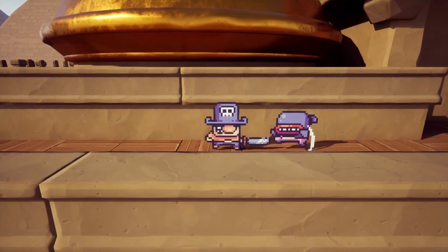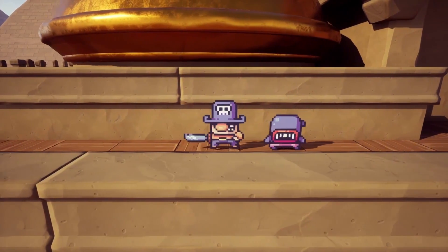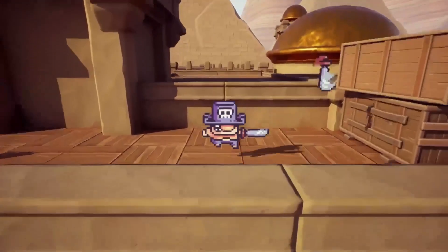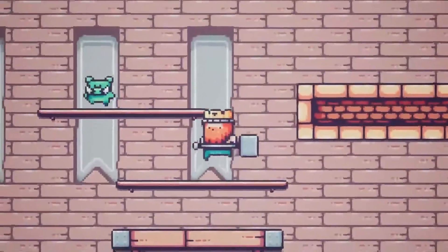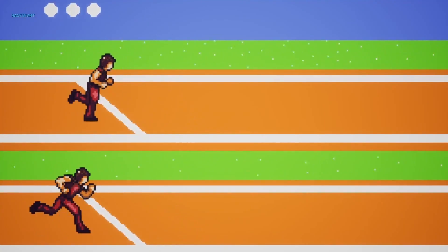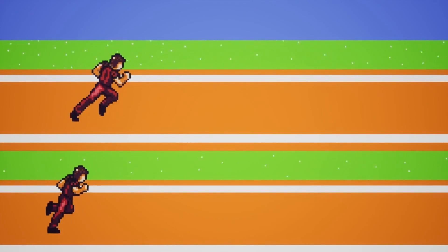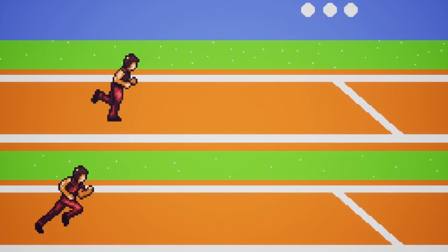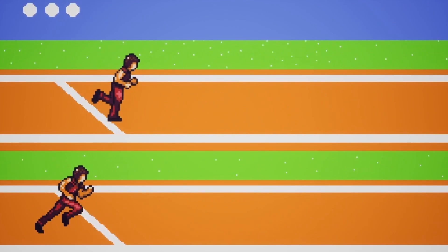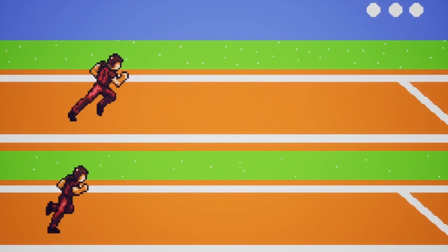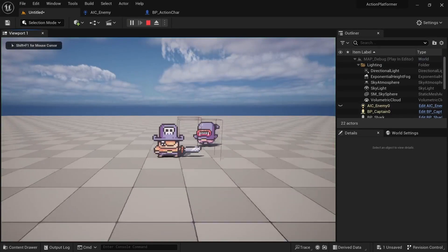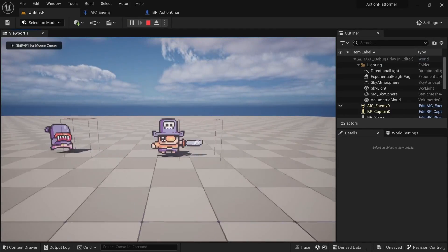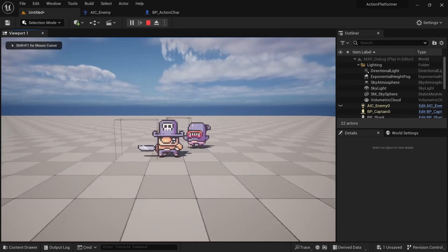I also have a full 12-hour course on Udemy about creating 2D and 2D-3D hybrid games in Unreal Engine, which also covers enemy AI. You'll create 4 different games and learn how to implement different types of enemy AI from simple to more advanced. Please check the discount link in the description.